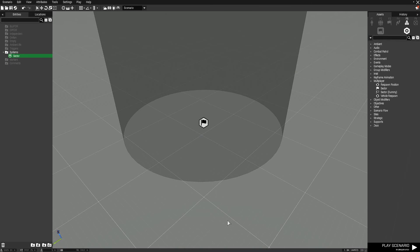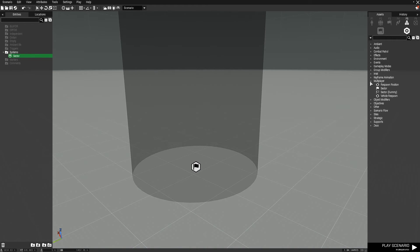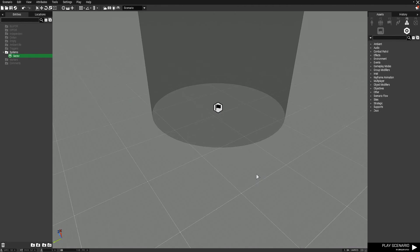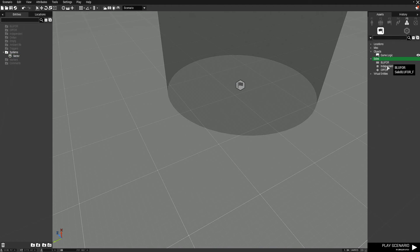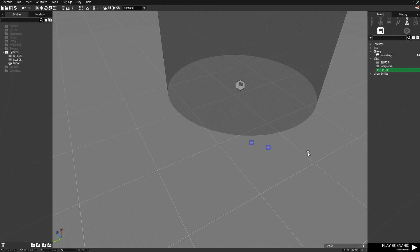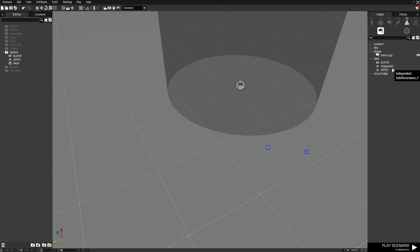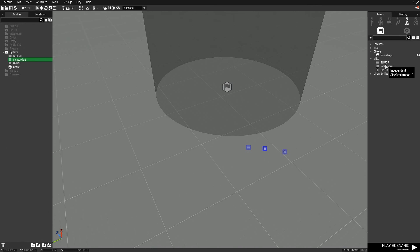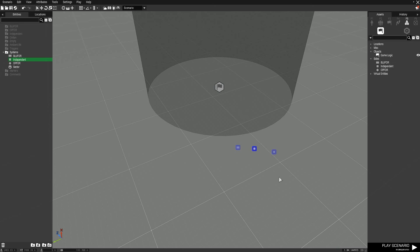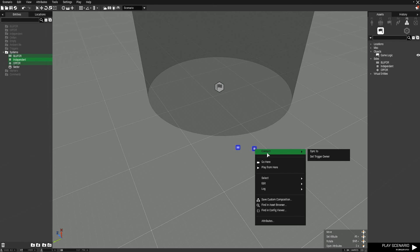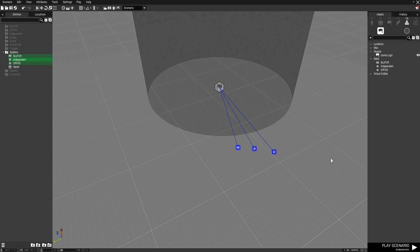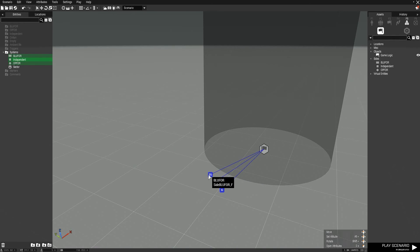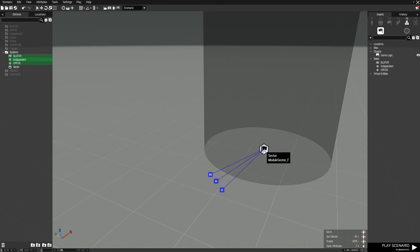That's all you need to worry about as far as the settings. Now you need to define who is actually competing for the sector. This is super simple. Under your systems go over to logic entities and then go down to sides. Here you'll find blue for, independent, and op for. For each team you want to be able to compete you will place one of these down. If I wanted only blue for and independent to compete I would put down only those. If I wanted all three to compete I would put them all down. For the sake of this guide I'll be using all three. Once you have placed them simply select them, right click, go to connect sync to, and then sync them to the sector. That's all there is to it. It's all set up now. All of blue for, independent, and op for will be able to fight over the sector. They'll be able to capture it, lose control of it, and gain points for capturing it.